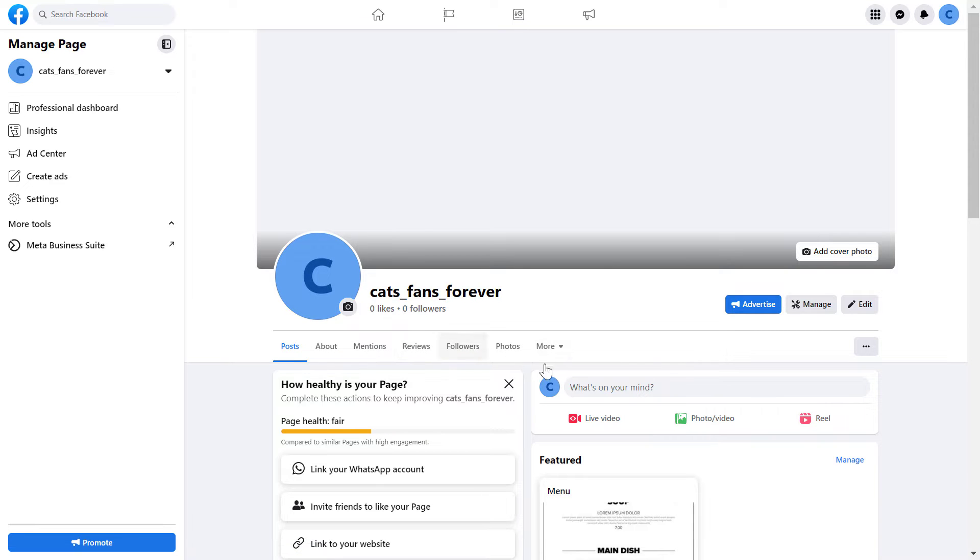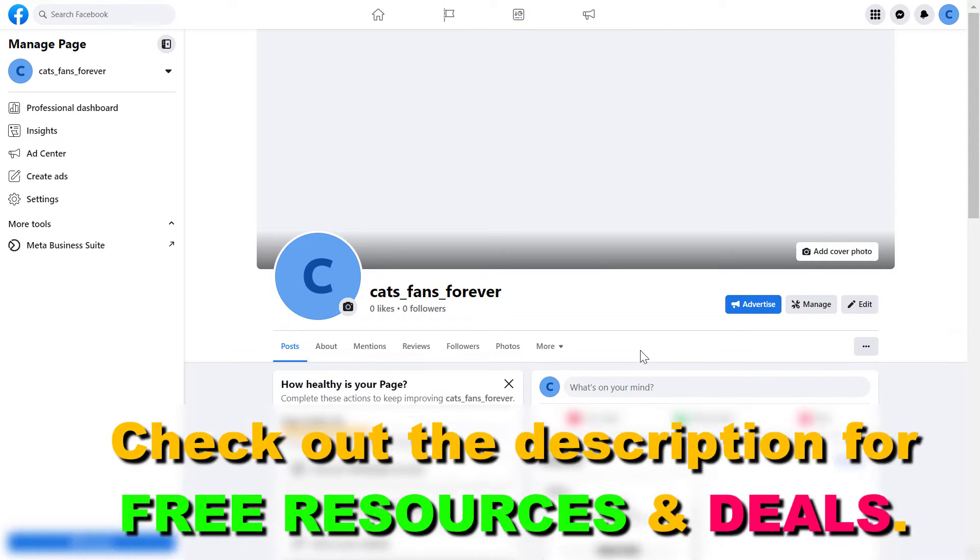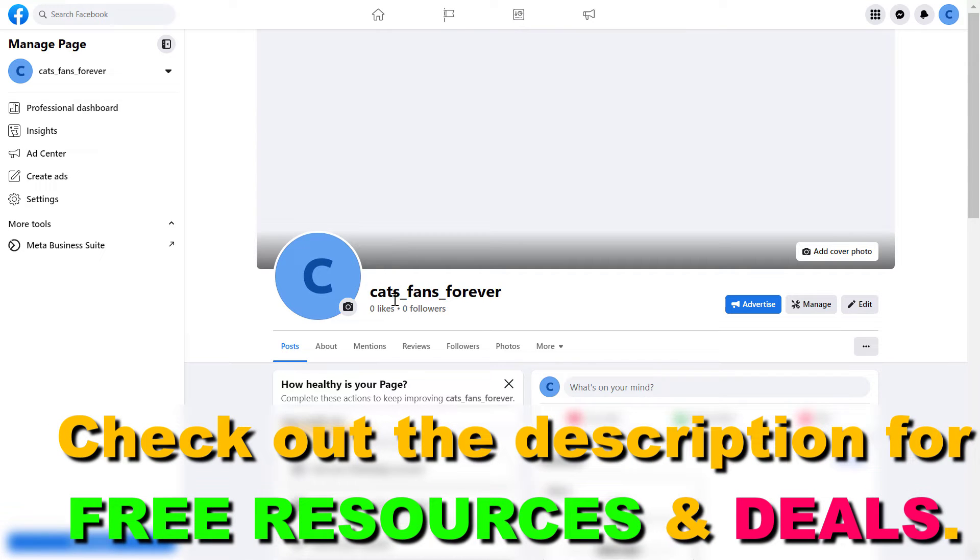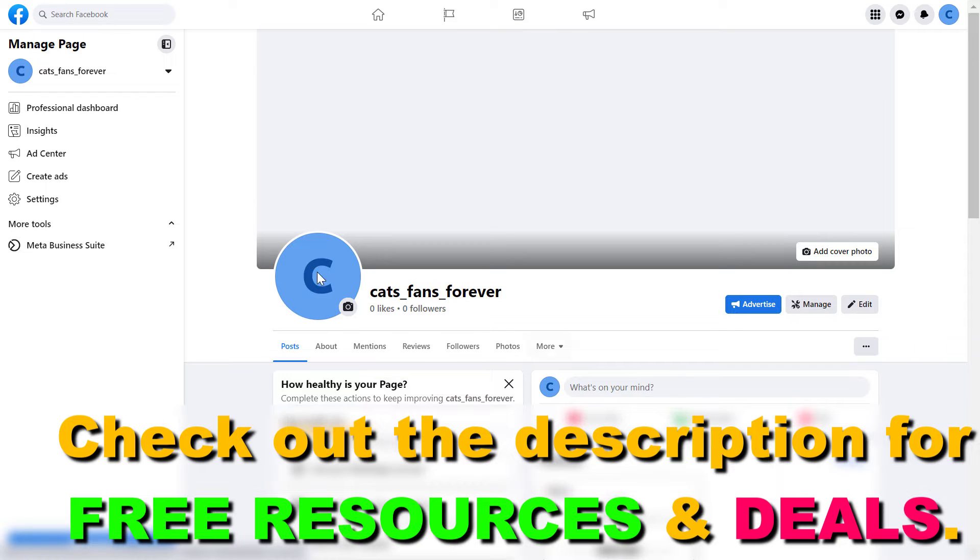If you want to add the website link to your Facebook page and you're still using the classic Facebook page, then check out my other video on how to do that.